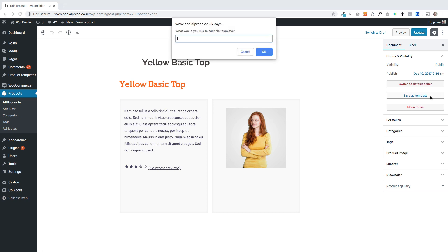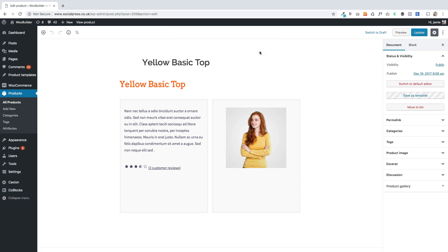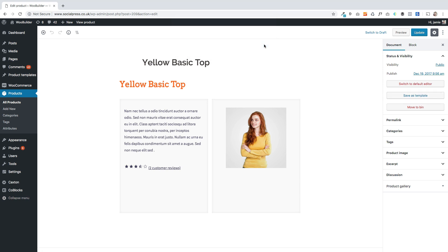I'm going to save this as a template and I'm just going to call this main product image right, just so I can reference it. That'll confirm back that it's now been saved.